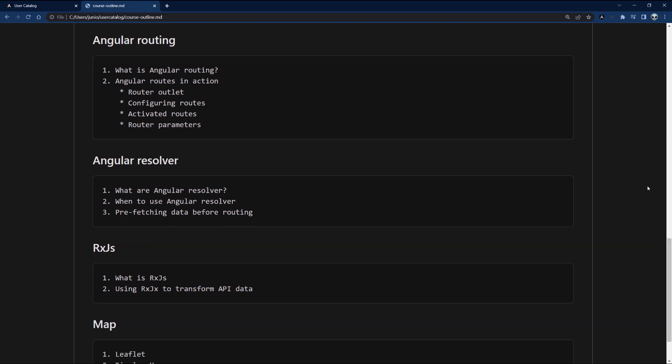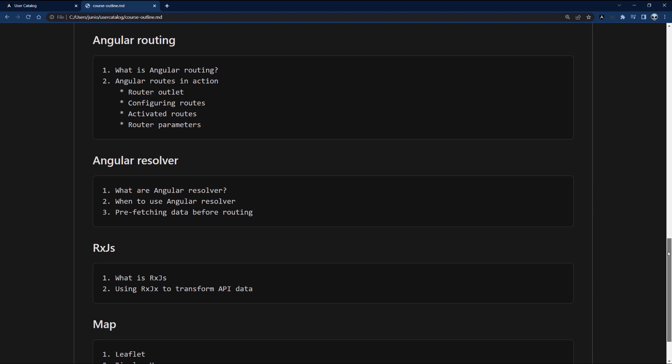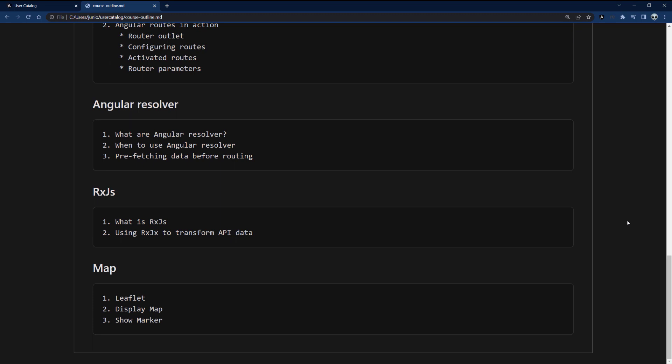Then I'll cover directives — built-in and structural directives. Next is the router: how to set it up, configure routes, get activated routes and route parameters, and the router outlet. I'll also talk about resolvers, which are very important in Angular and greatly enhance user experience. I'll show you a specific scenario to open your mind about the different cases where you might want to use a resolver.